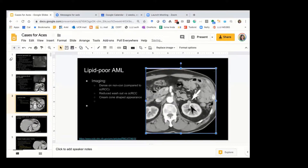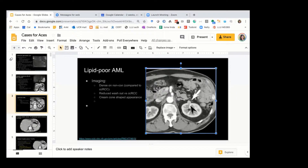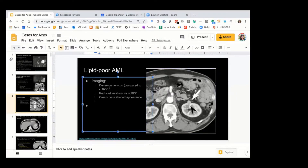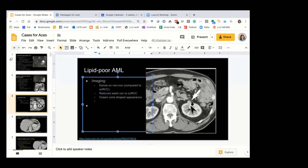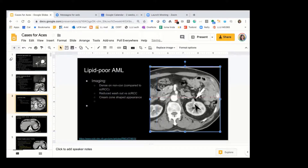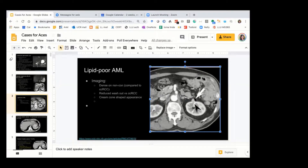Lipid-poor AMLs — I don't know how specific these signs are, but every time I've seen them it turns out to be AML. They are dense. Typically, the way you differentiate a lipid-poor AML from a clear cell is that on non-con they're dense, typically about 40 Hounsfield units compared to clear cell which is about 30. They apparently have reduced washout compared to clear cell, but that's harder to assess. And they have this ice cream cone-shaped appearance. On MR, because they're dense, they're T2 dark, like papillaries, but the wash-in wash-out is similar to clear cell.